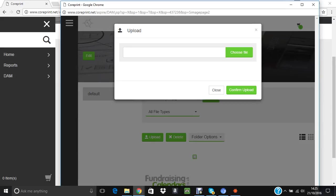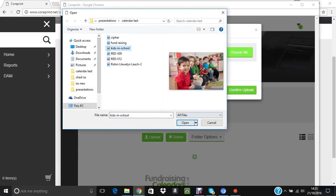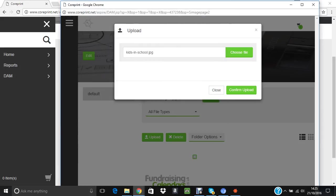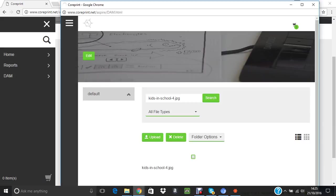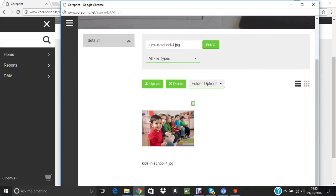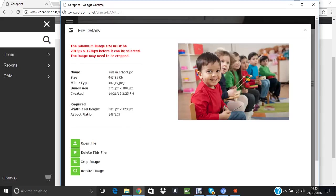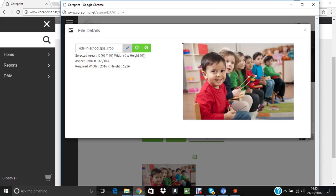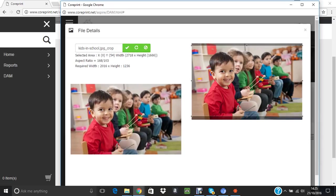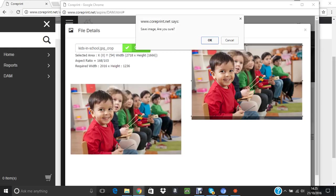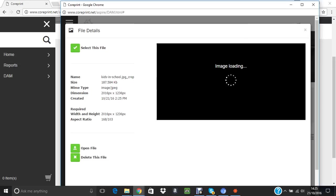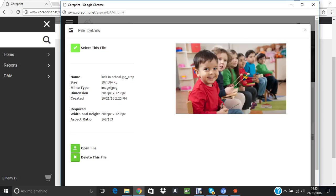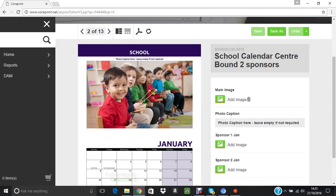I will upload the same image because it's a bit easier than searching around for another one, just for the purposes of the demo. Confirm the upload and it will upload another version of the picture because it might need to crop it in a slightly different way from the original. So there it is, Kids in School again. It's suggesting that the crop isn't quite right, so we crop the image. Again, pull it out—you can see it's a slightly different size. That's okay. Are you sure? Okay.